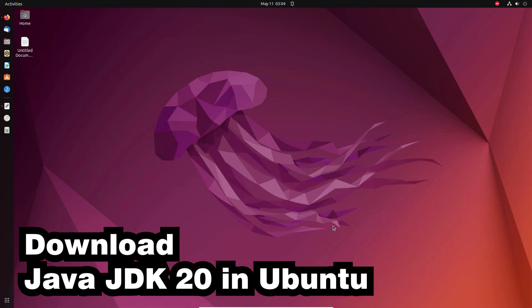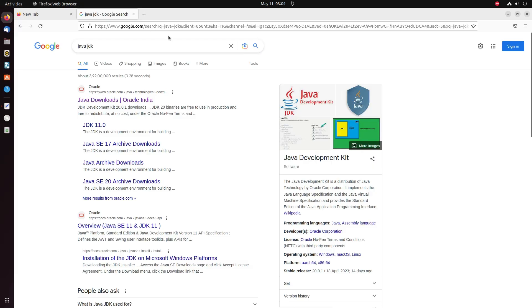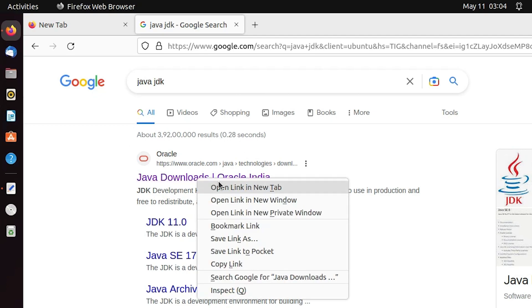First we go to download Java JDK. Go to any browser and type 'Java JDK download' or 'Java JDK'. The first link is from Oracle, which is the official website of Java JDK. Open that link.